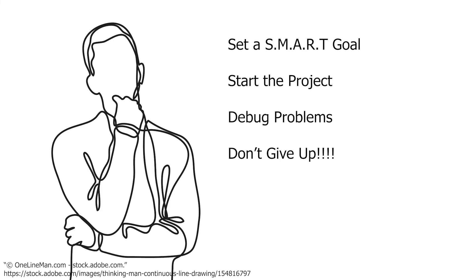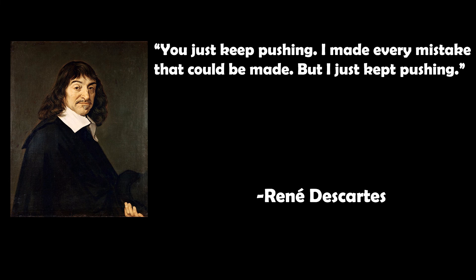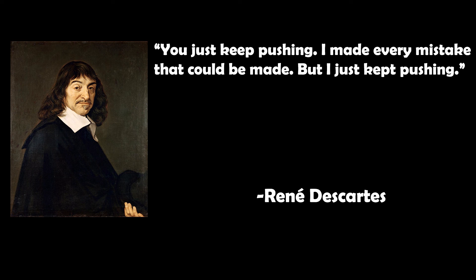To summarize: set a goal, more specifically a SMART goal. Set out to start making it. Search problems as you come across them. And keep pushing. That's all for this video. If you like this video, consider slapping a like on it. And to see future tutorials from me, maybe consider subscribing. Thank you so much for watching, and again, best of luck.